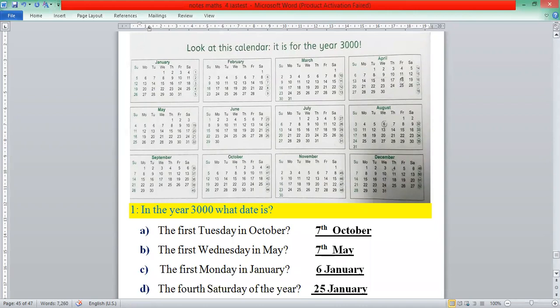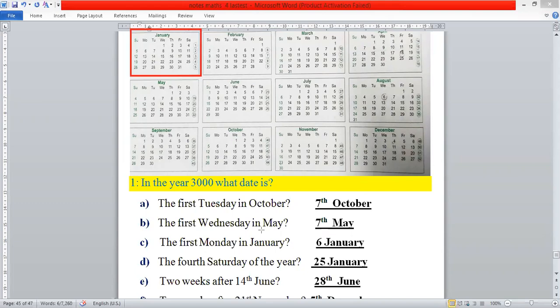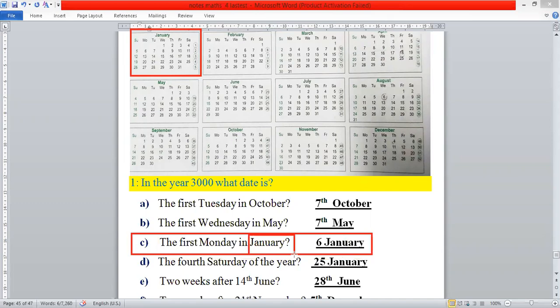The next statement is: the first Monday in January. First we select the month of January, then the column of Monday. Looking at the column of Monday, the first date is the 6th of January, so we will write here: six.